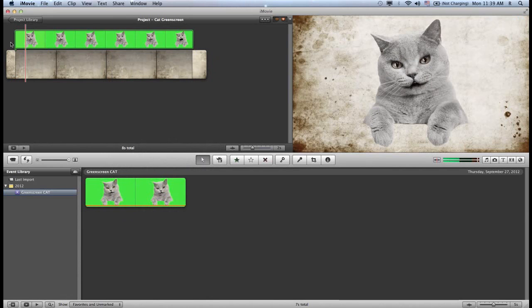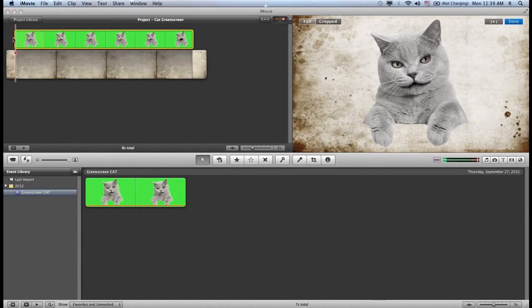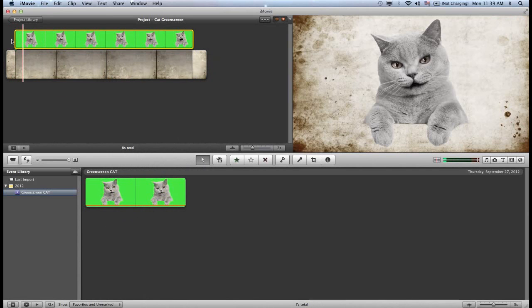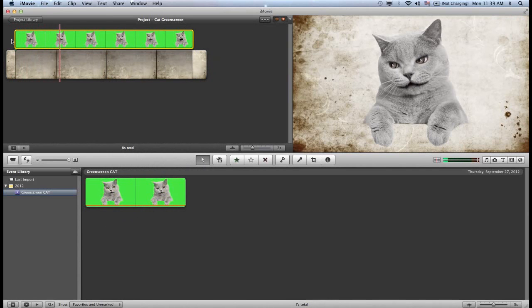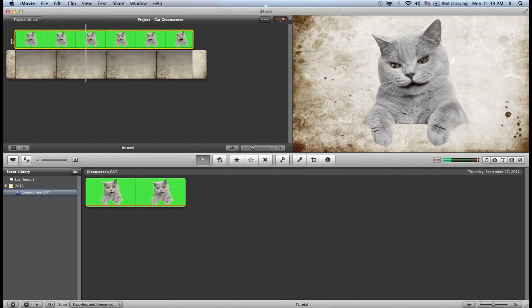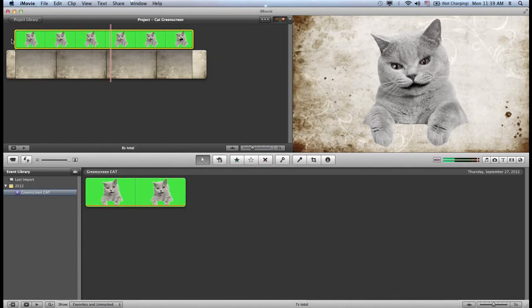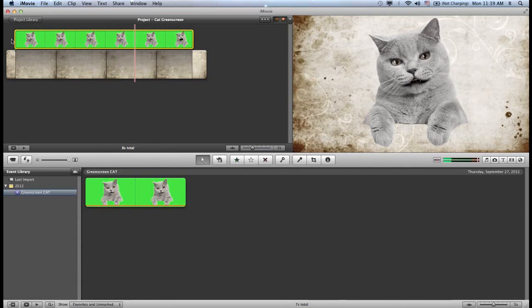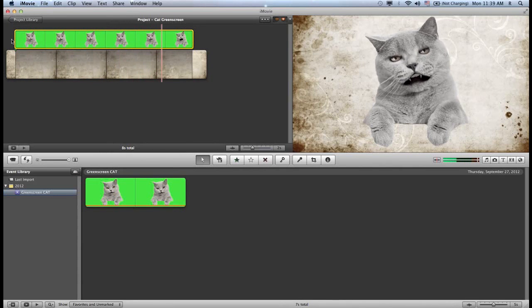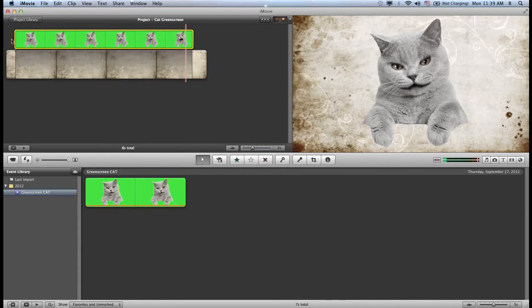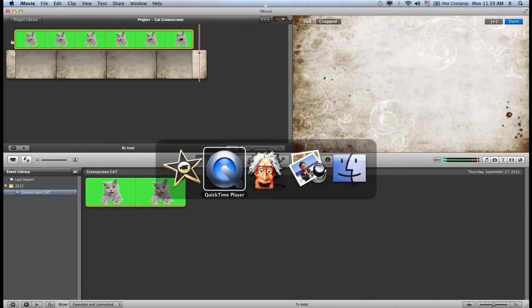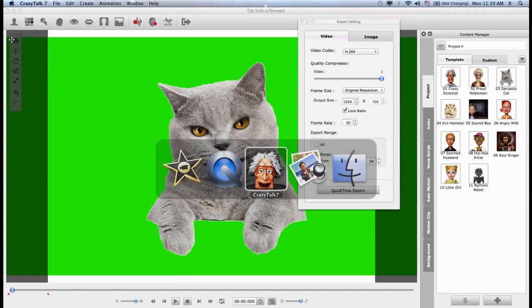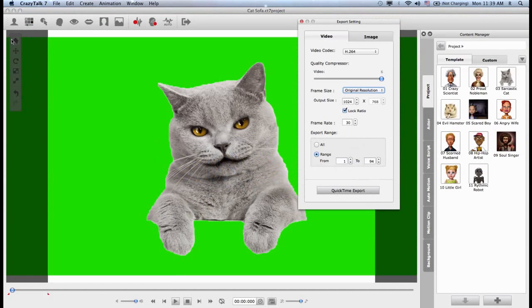And now, I just composited my video on top of another background. So that's how easy it is to export your animations in Crazy Talk 7. Thank you.